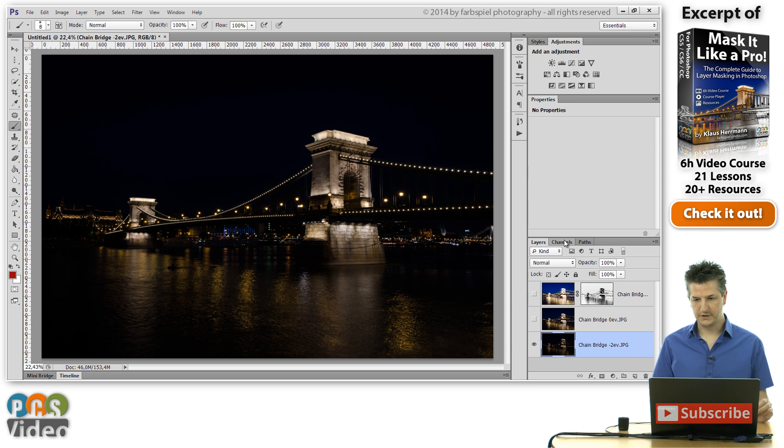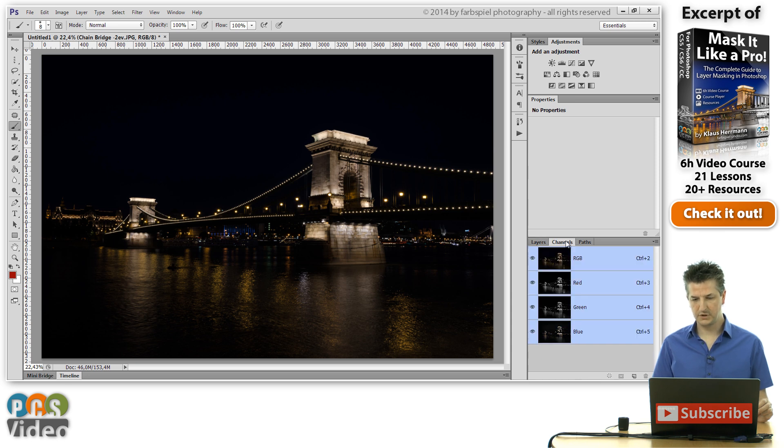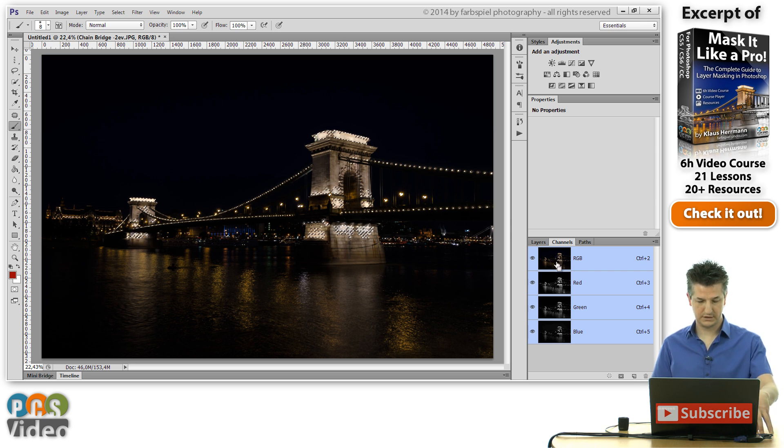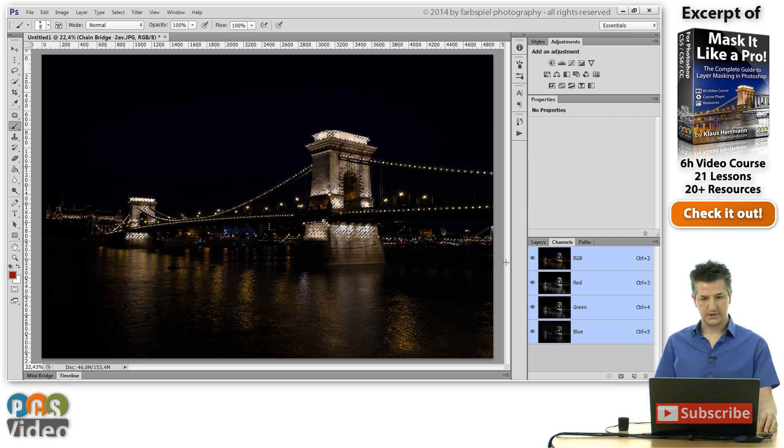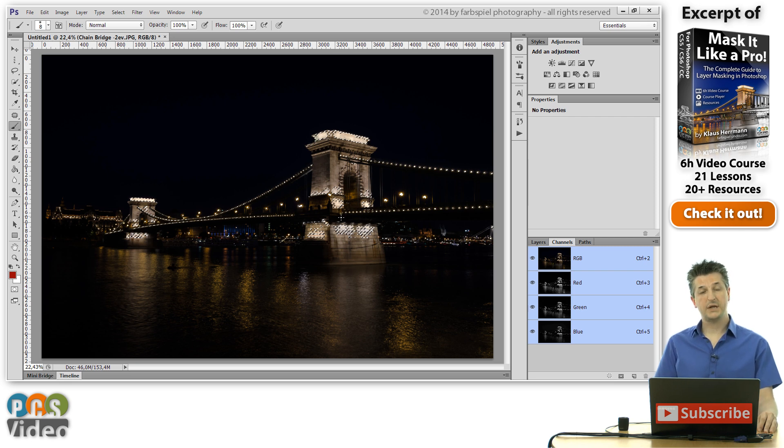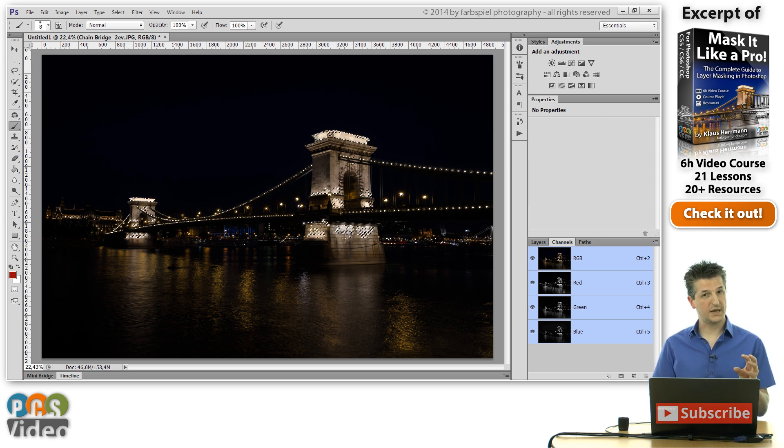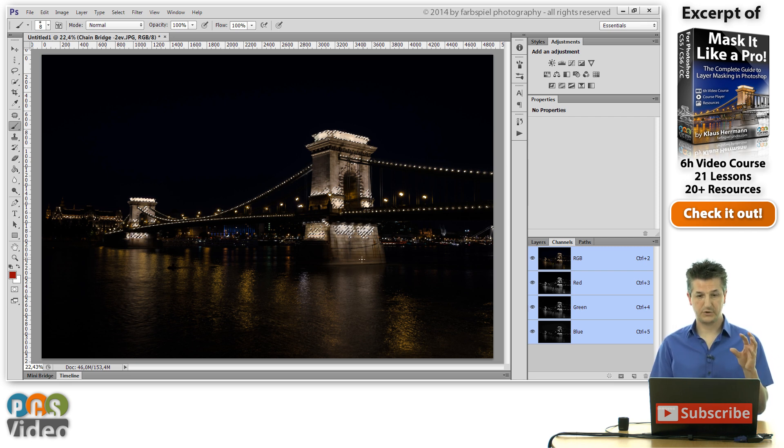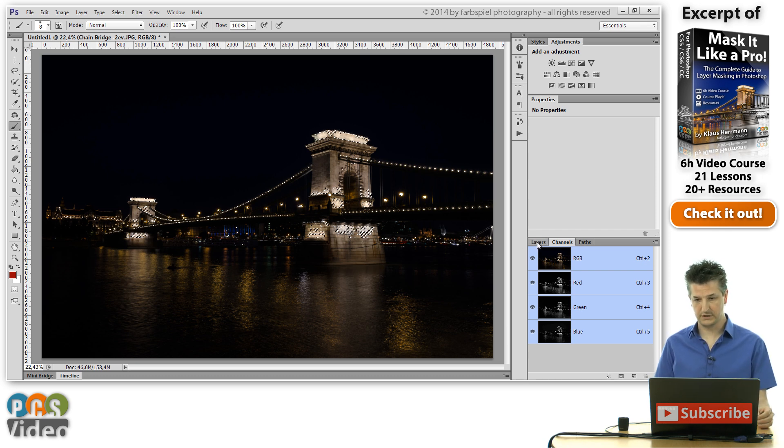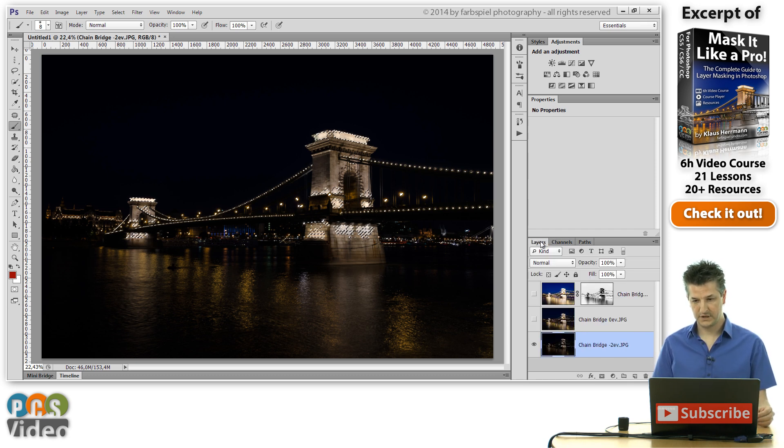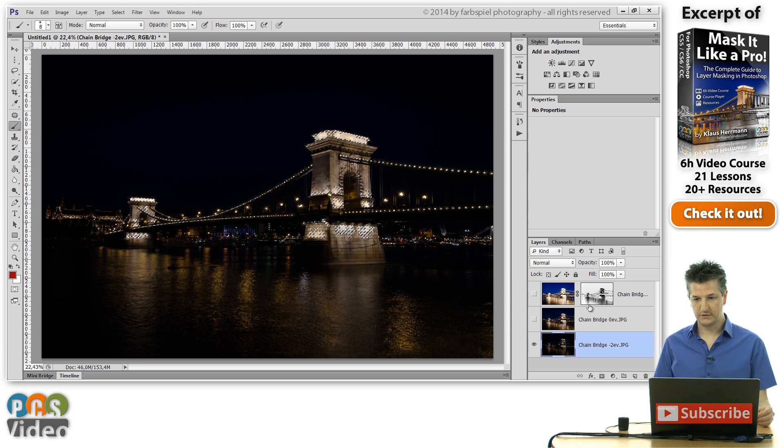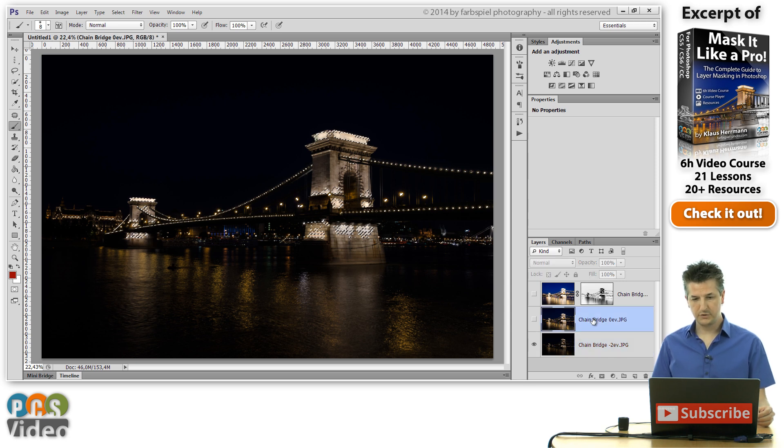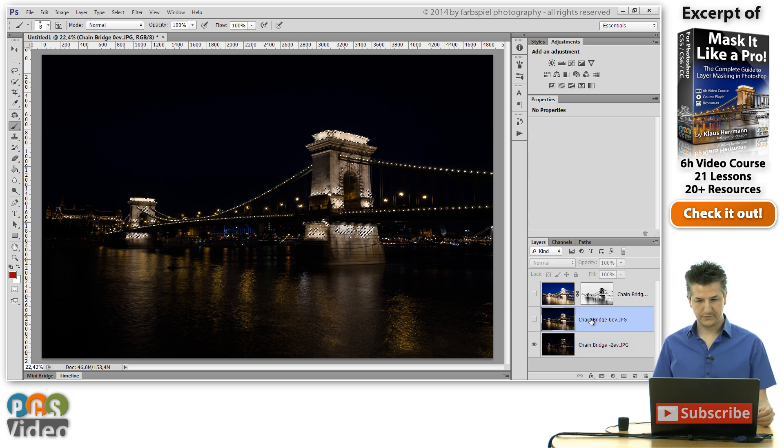Hold down the control key and click on the RGB channel. The selection is loaded and you can see that it's a much smaller selection because we've got less bright pixels in this version or in this exposure. I'm going back to the layers panel and I'm doing the same thing.